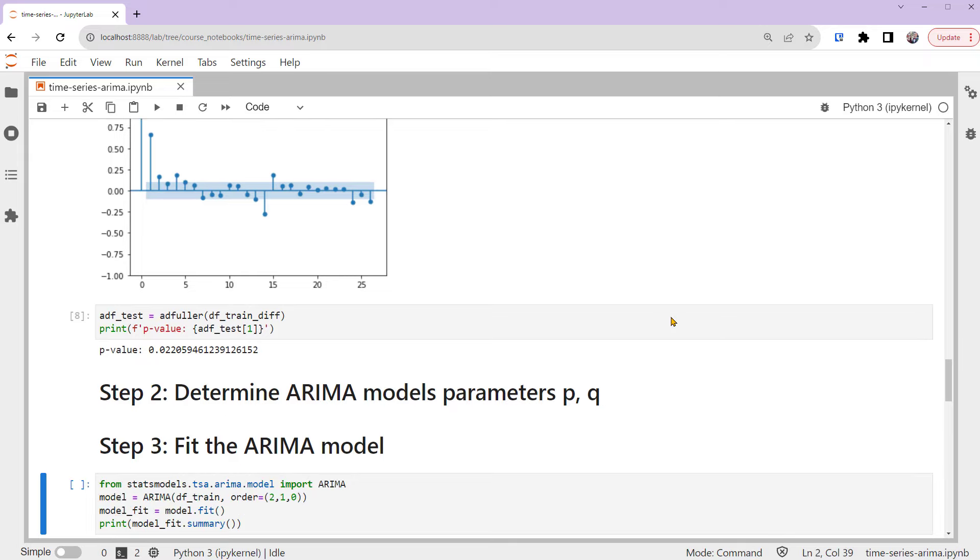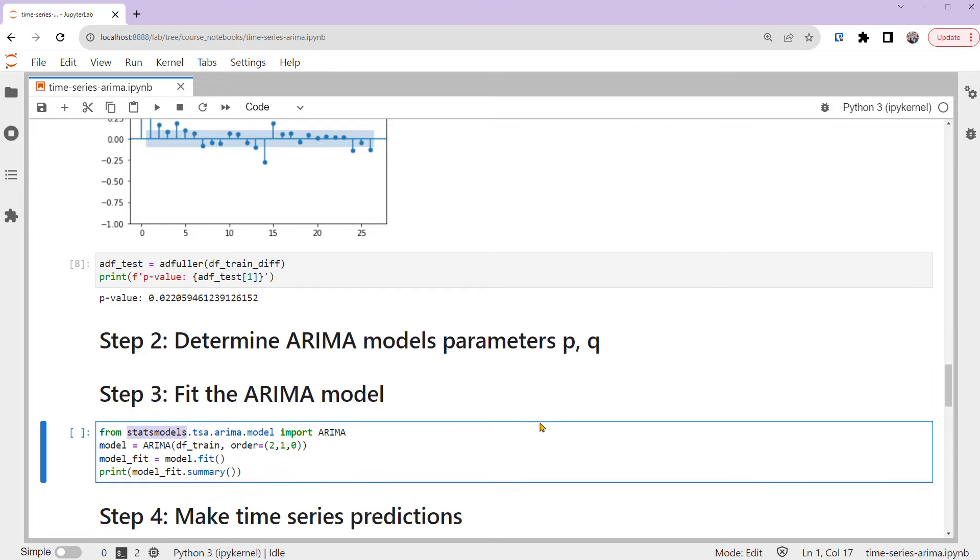We'll use the classic Python package, StatsModels. Note that its function will apply the difference for us, so we're fitting the model using the original training set, DFTrain, with parameters of 2, 1, and 0.